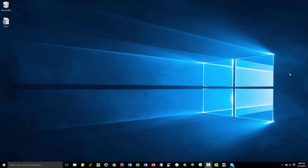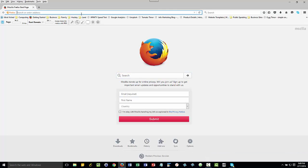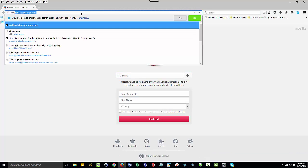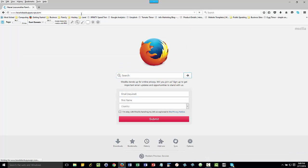Hello, this is Scott with HowToBackupYourPC.com and in this video I'm going to show you how to get your free 30-day trial of Acronis True Image 2016. So the first thing you want to do is get on a computer and go to HowToBackupYourPC.com. Go to the front page, and that's what we're going to do here in this video.